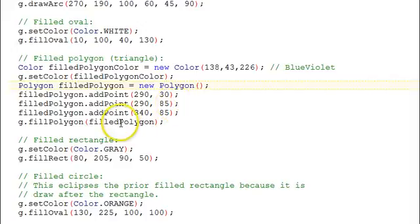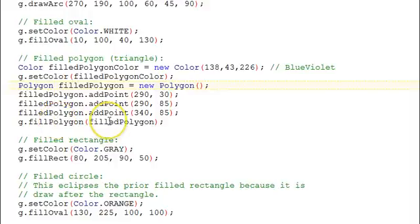And then we fill that polygon, gFillPolygon, to draw the entire polygon.